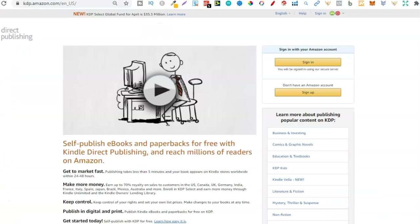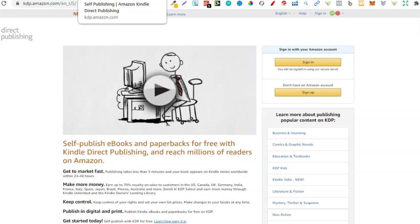Now the first thing you're going to need is an Amazon KDP account. This is where we publish our books. The good thing about this, it's completely free to sign up and it's not going to cost you anything. It's actually not going to cost you anything at all to publish the book. The money comes into play when you start buying tools.